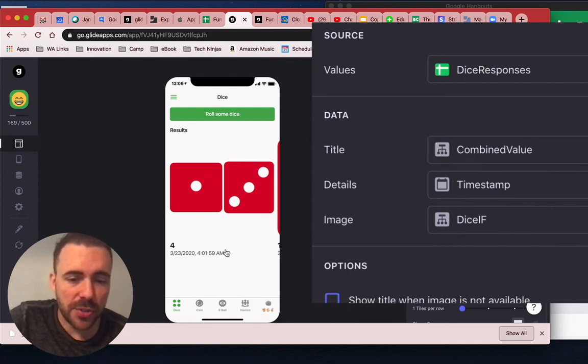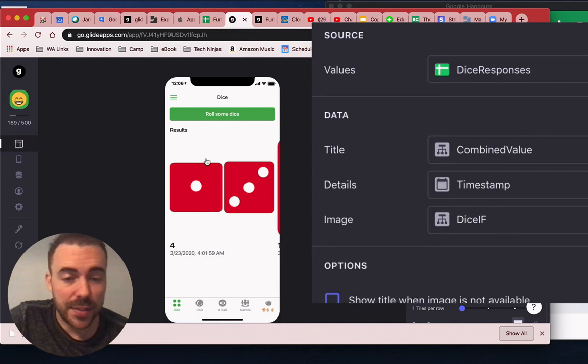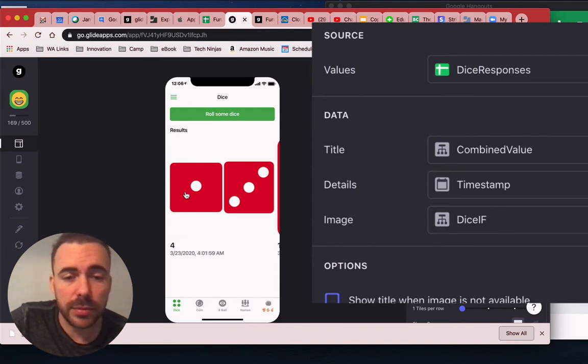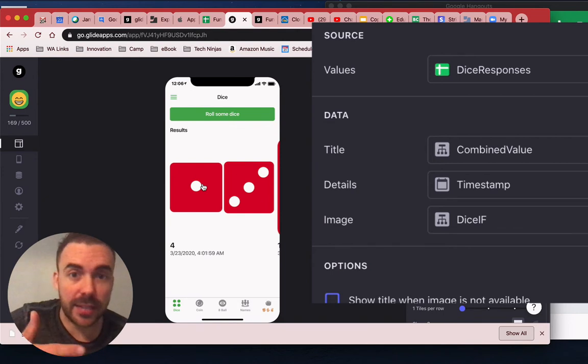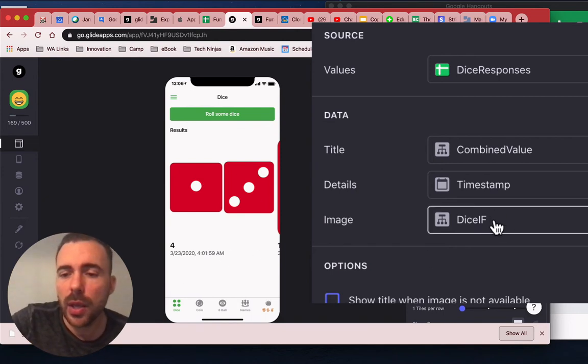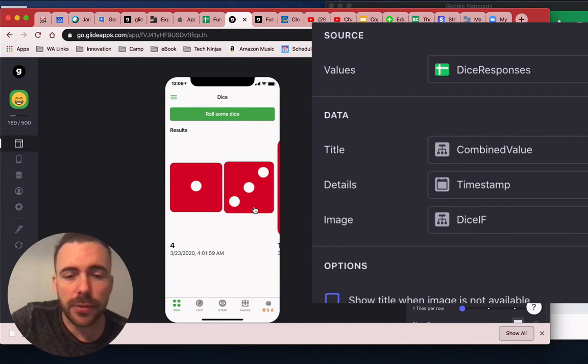Details of the timestamp, just so you can verify that this is indeed a new roll, just in case you keep rolling the sixes for five times in a row, you notice that they are legit new rolls. And then the image is that dice if.